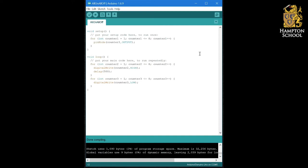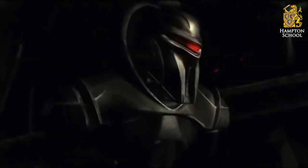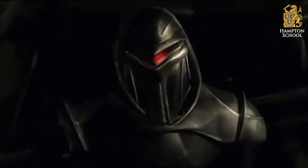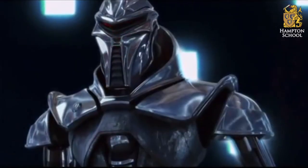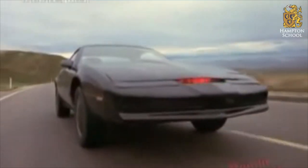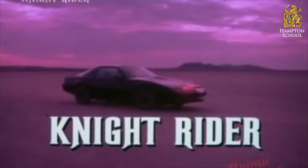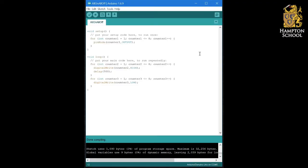This should end up looking something like a Cylon from the Battlestar Galactica TV series or indeed Kit from Knight Rider. Don't worry if you're too young to have watched either of these two shows.